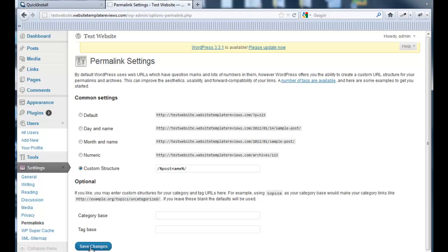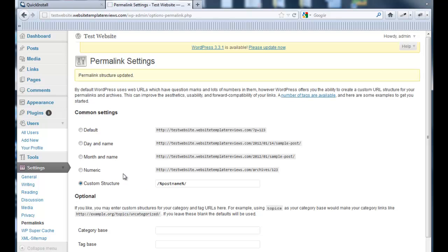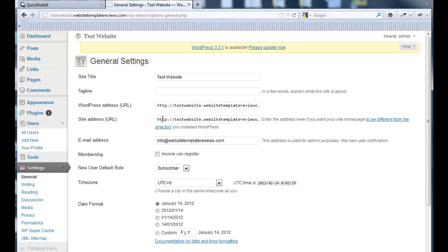Always save your changes down at the bottom left here once you make a change. The next part of the preliminary setup is General. This is quick.